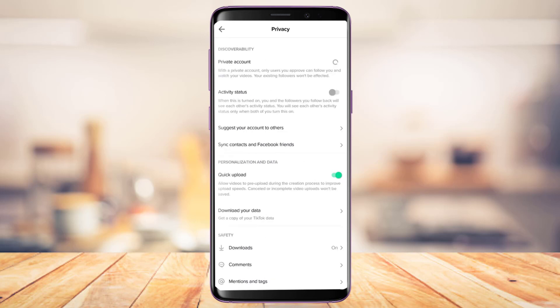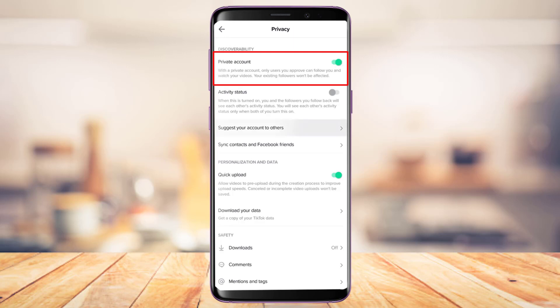As you tap on the Privacy option, right here at the top you'll find the discoverability settings. The first way to actually protect your privacy is to simply turn on the Private Account option. Once you turn on private account, people will actually have to request to follow you, so this is basically a very simple way to protect your privacy.